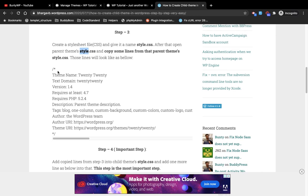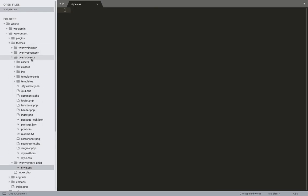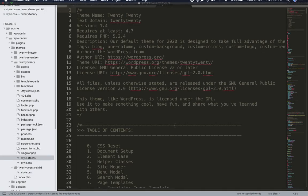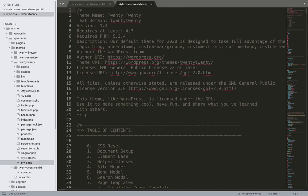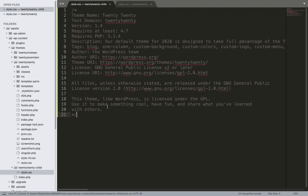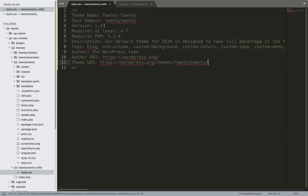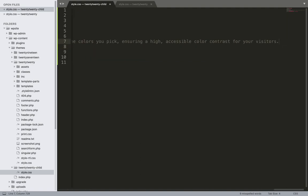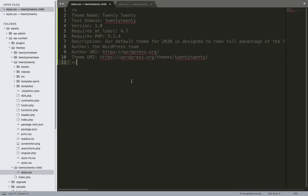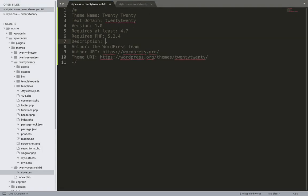I'll open the parent theme's style.css in another tab, copy the comment block from it, and paste it into our child theme's style.css. I'll remove unnecessary things, set the version to 1.0 since this is a brand new theme, remove the tags, remove the existing description, and add my own description.